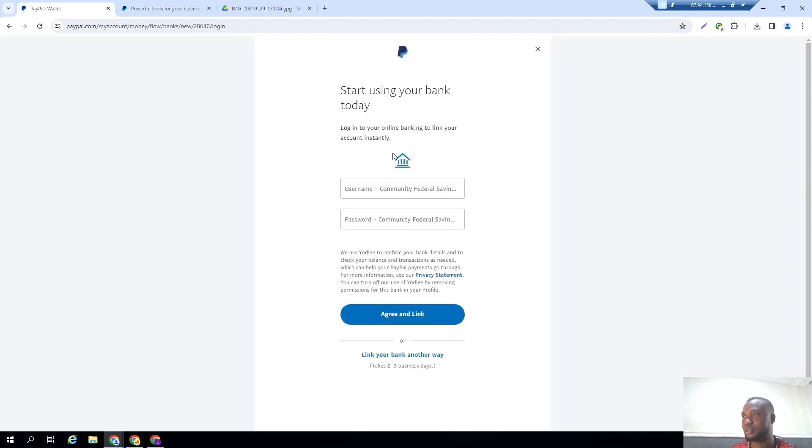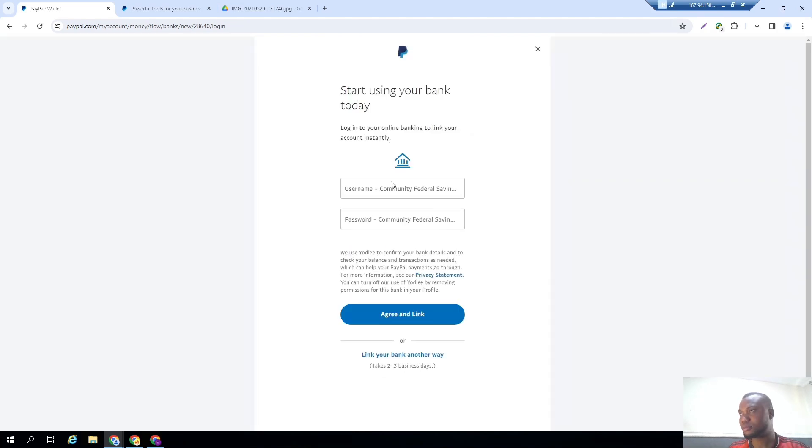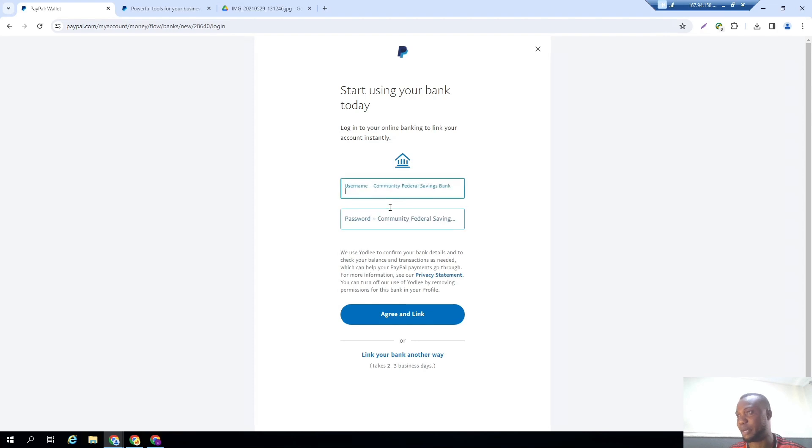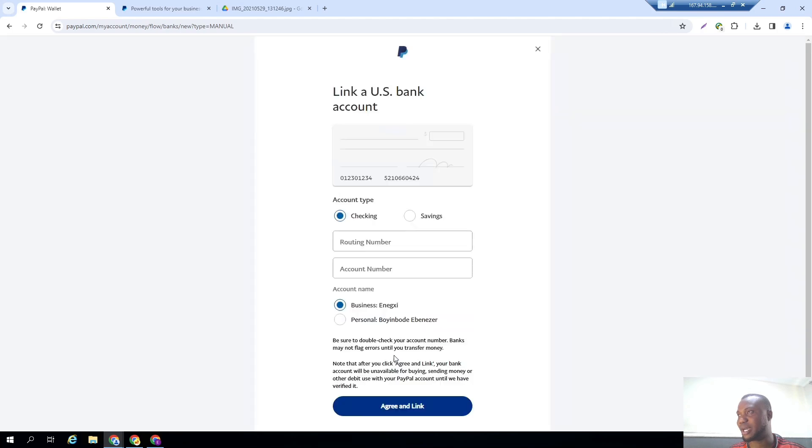And after you click on it, it takes you up here. You don't have a login to Community Federal Bank - you don't even have a login email and password for the internet banking. So what you have to do is just click on link your bank account manually.